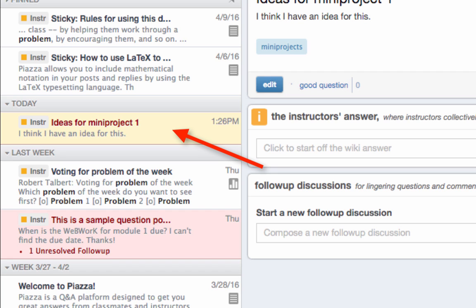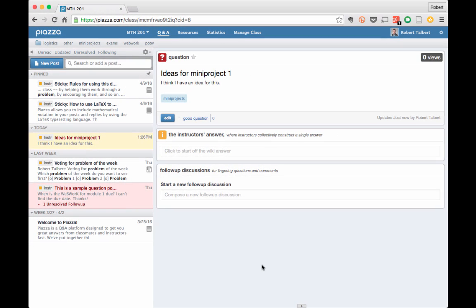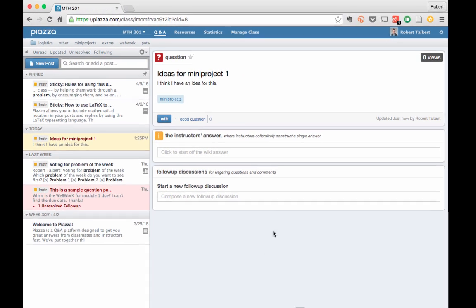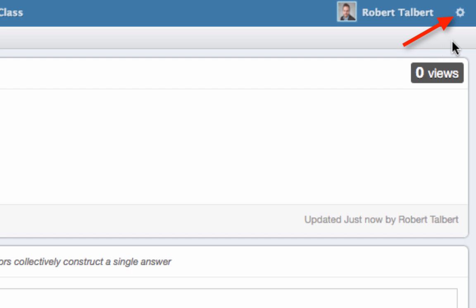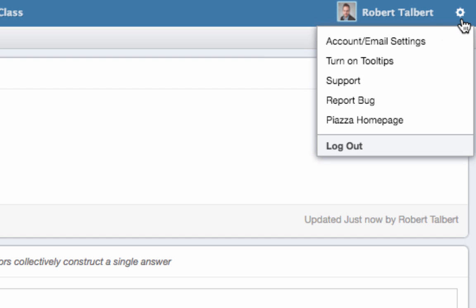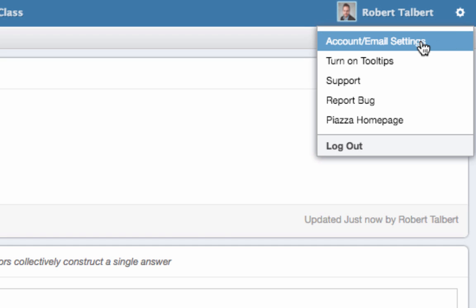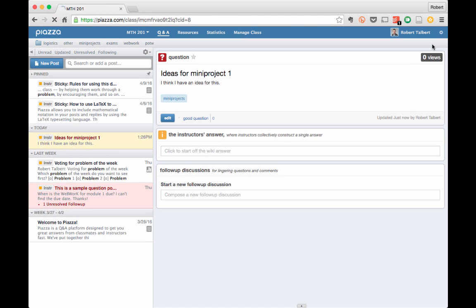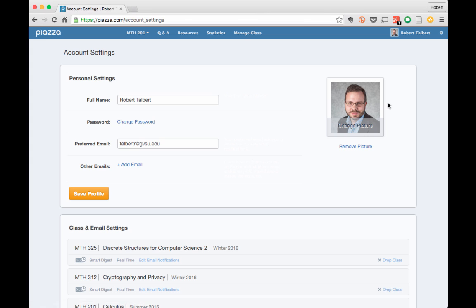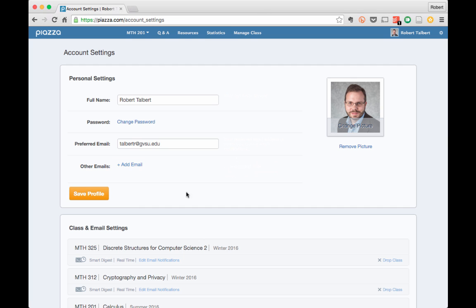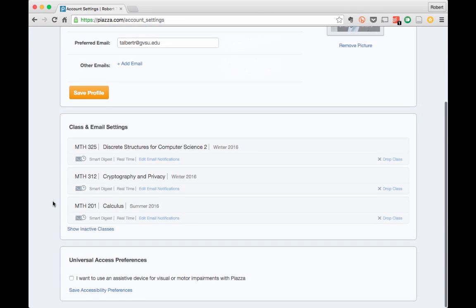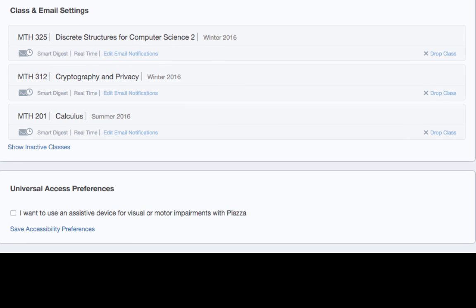One last thing to learn about Piazza is where your account settings are, and a very important setting that you'll want to make sure is set properly. Go to the upper right of the window to the small gear symbol and click on it to get a menu of account options. For now, just click on account email settings. This brings up a page of account settings. You can change your password here and enter your email or alternative emails. Also, take a few minutes to add a picture to your account. Make sure to click Save Profile if you make any changes. Below the personal settings is an area for class and email settings. Here, you'll see all the courses in which you are enrolled. The important setting that I mentioned a moment ago has to do with whether you want posts on Piazza to be sent to you via email, and if so, how often.